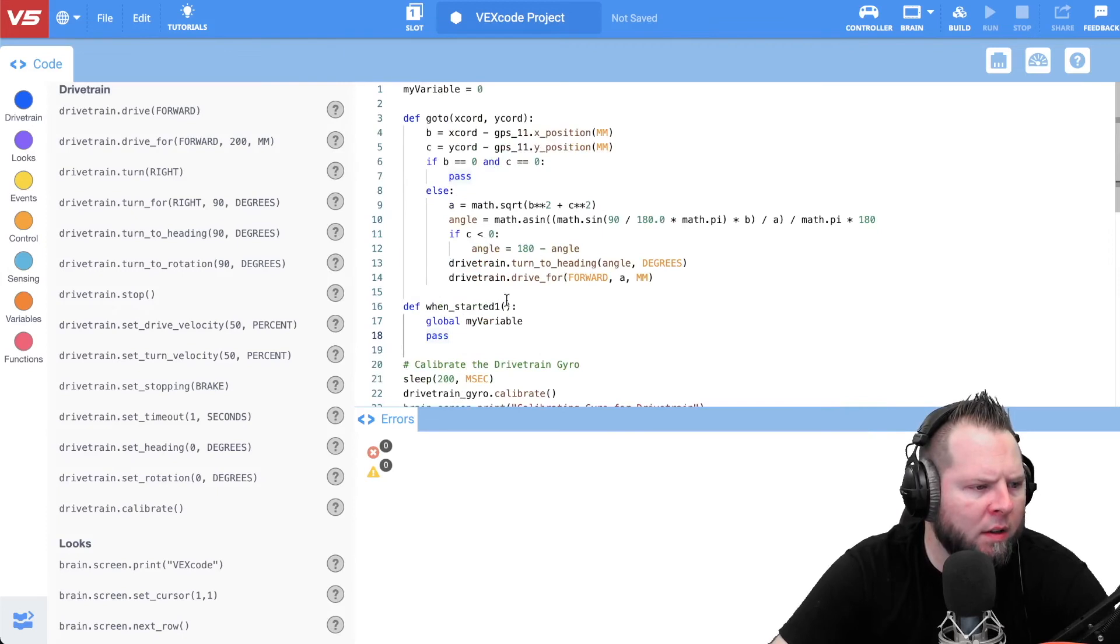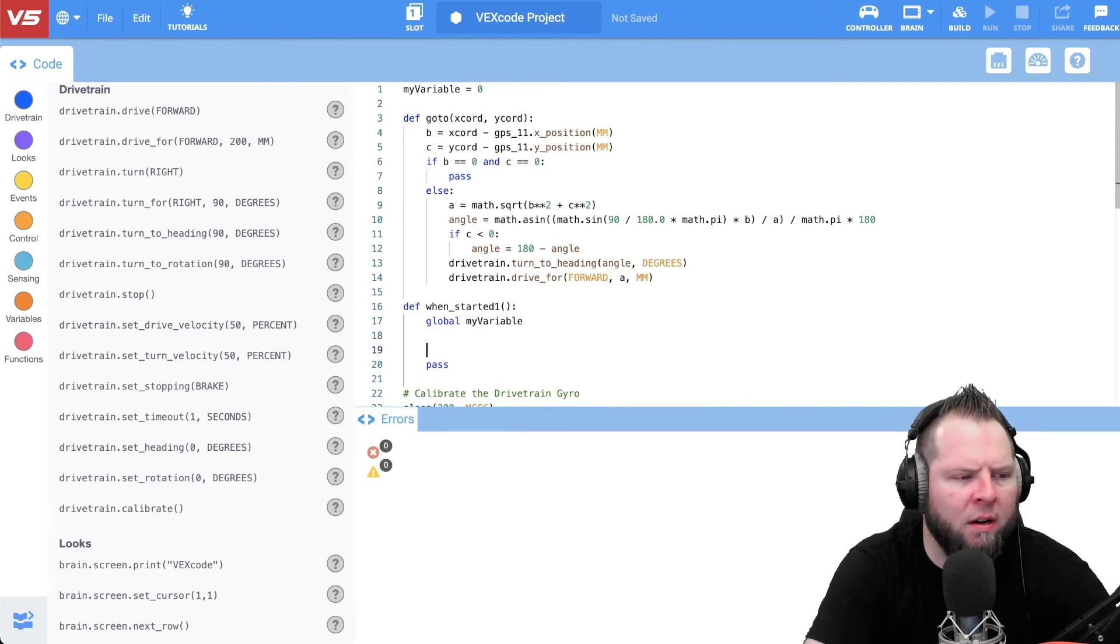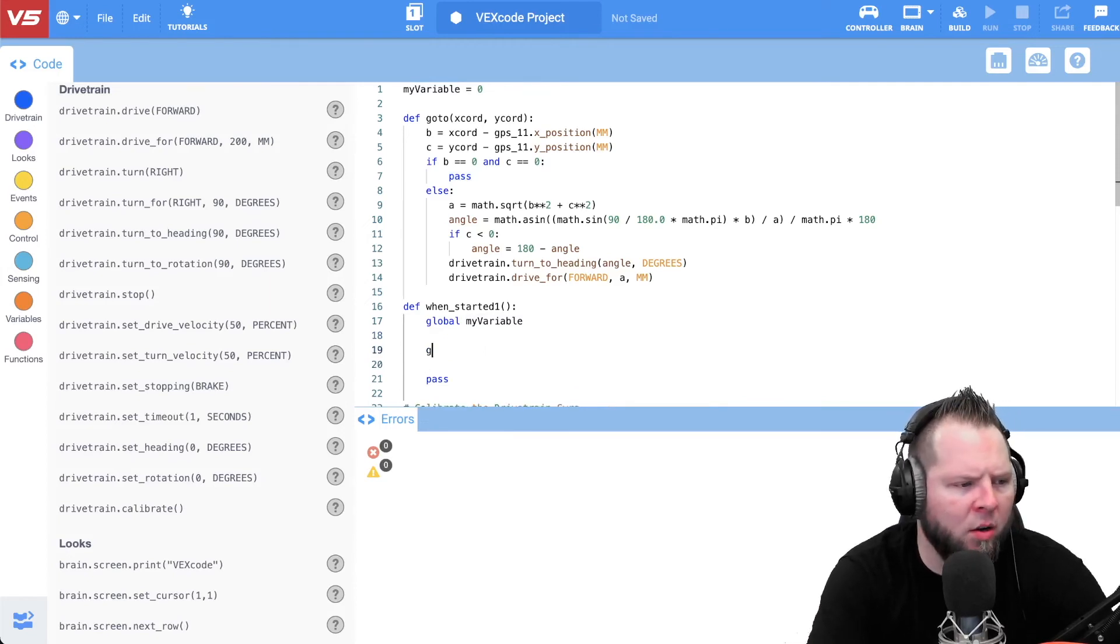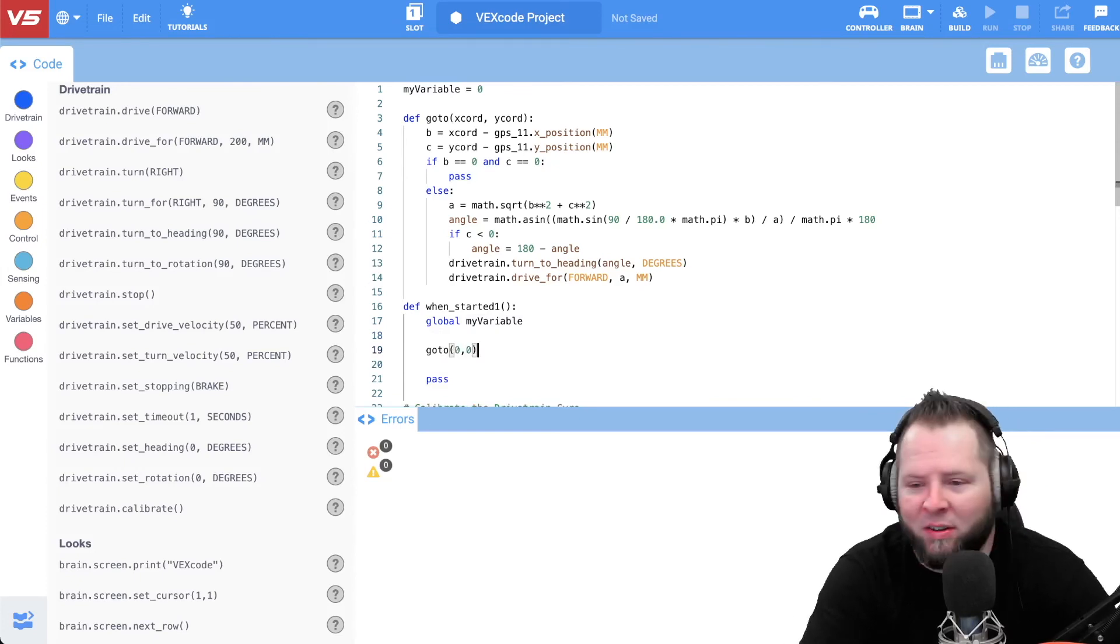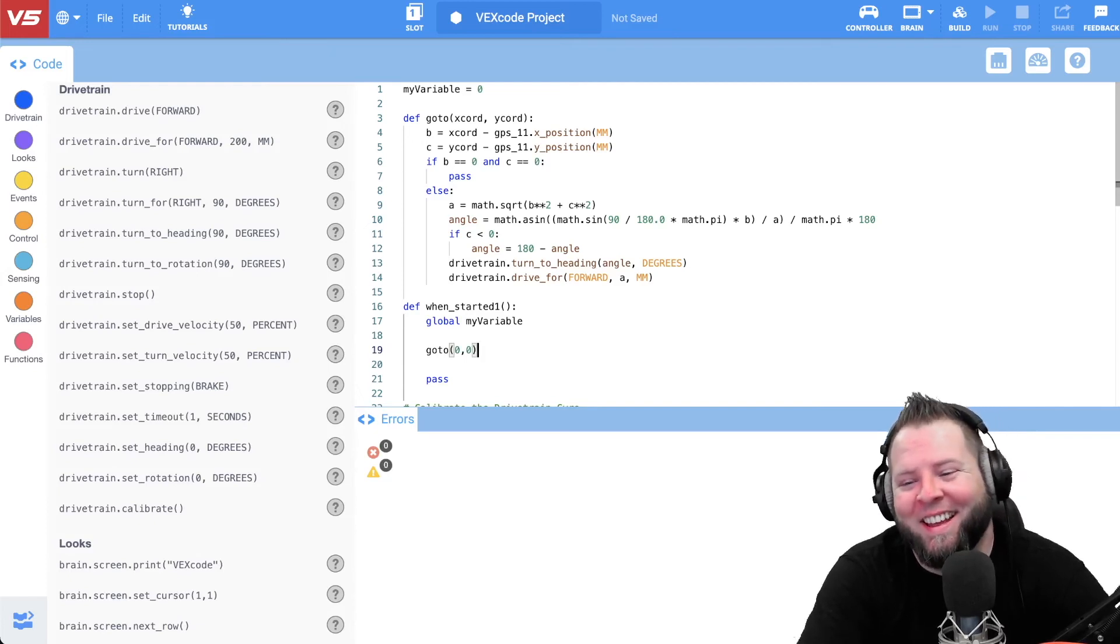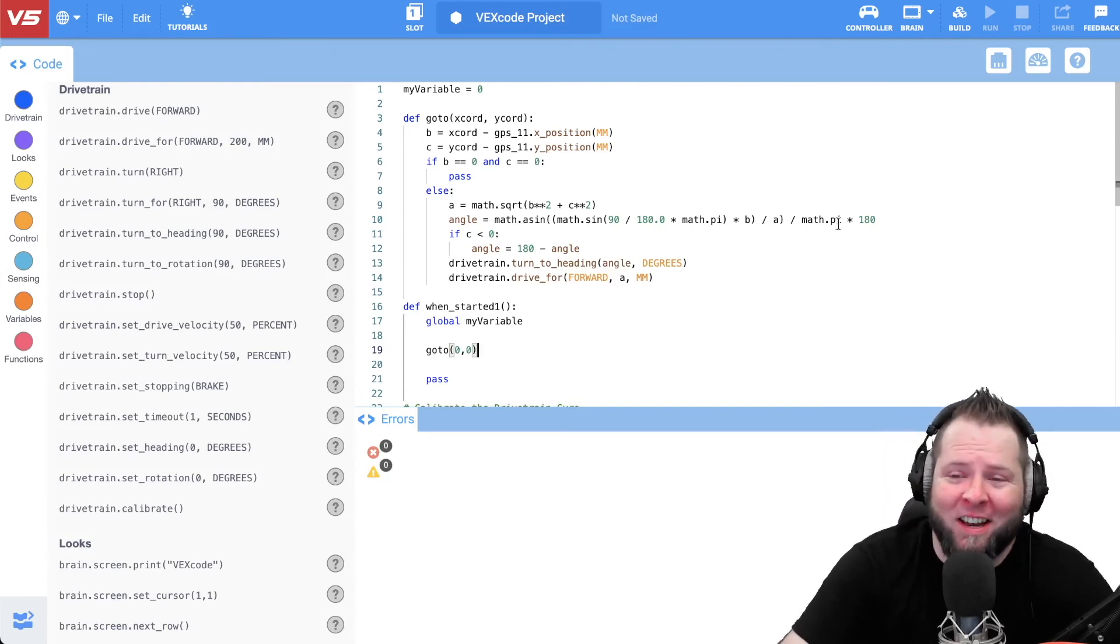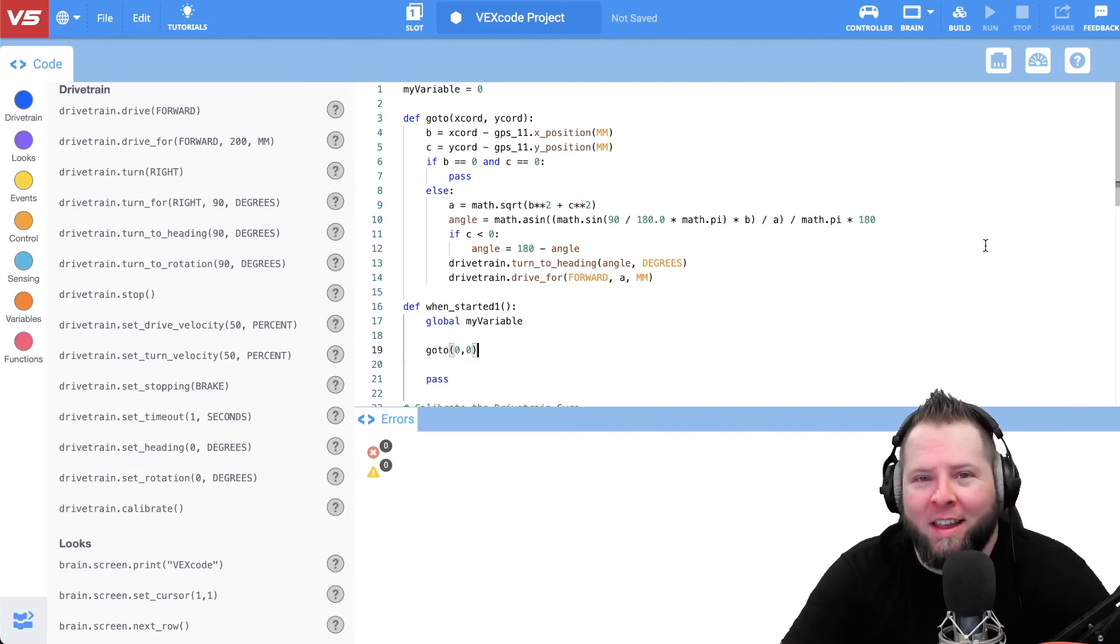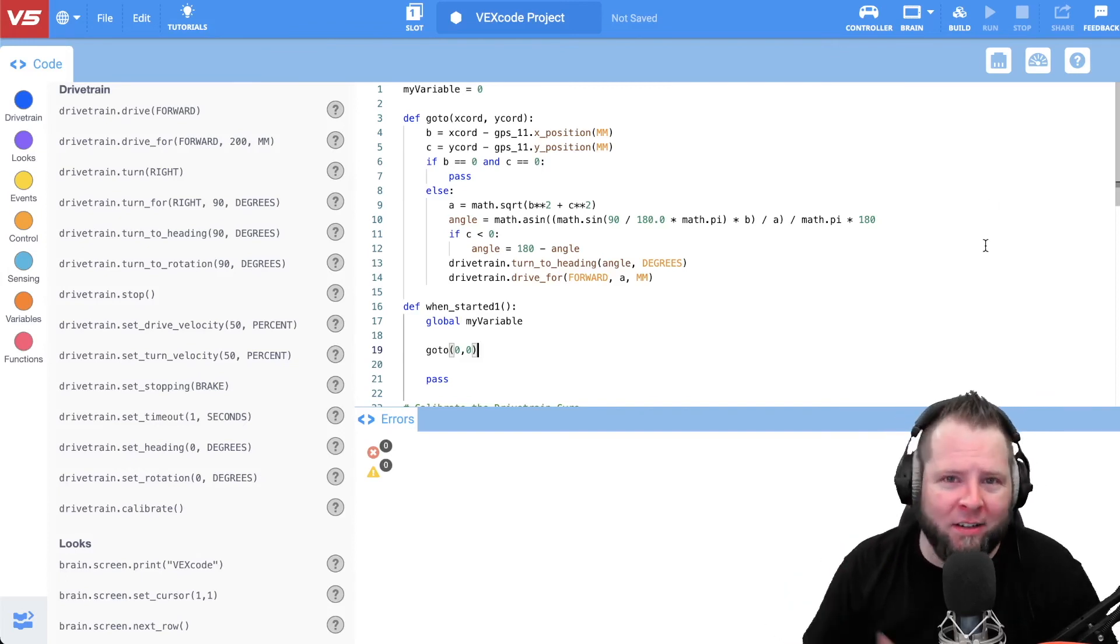I think it's actually GPS 11 because that's the one I have set up. So that was, I think that was the only update I needed. So this all worked. I don't think I have any errors on this at all. So basically now I have a function that I wrote, and so when started, I could just say go to and then put in the coordinates that I want it to go to, go to zero zero, and it'll do it.